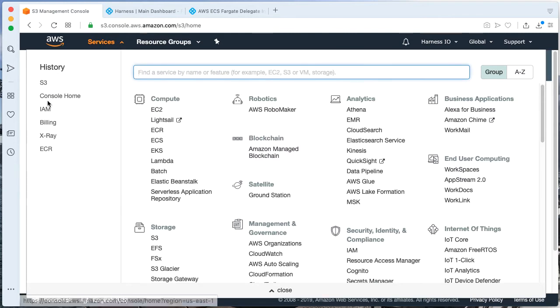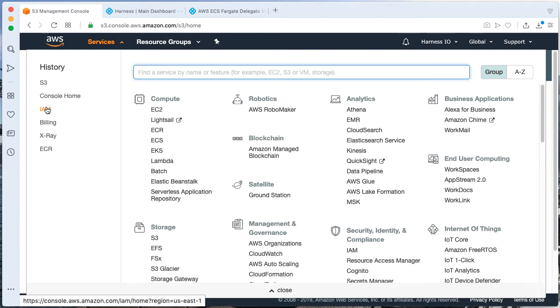Also, you're going to need to make an IAM role, an identity and access management role. And what this means is that you need to have a role that's able to execute and call Lambda infrastructure. This can either be attached to the delegate if you're having a more advanced configuration, or in my case, I just created an executor role.